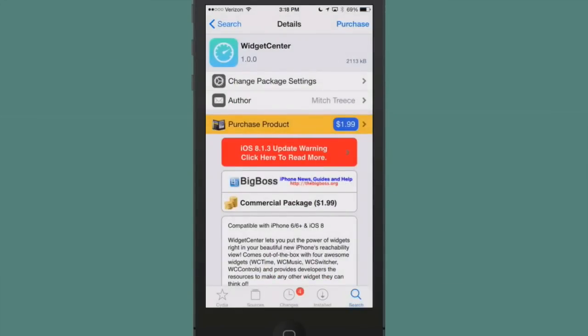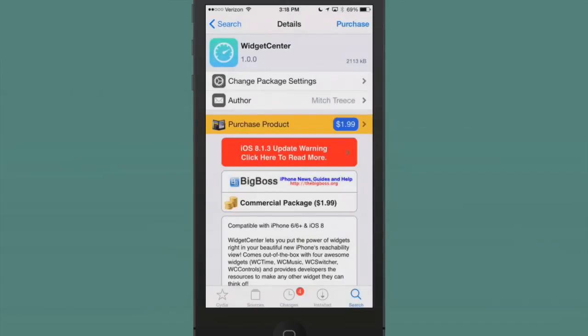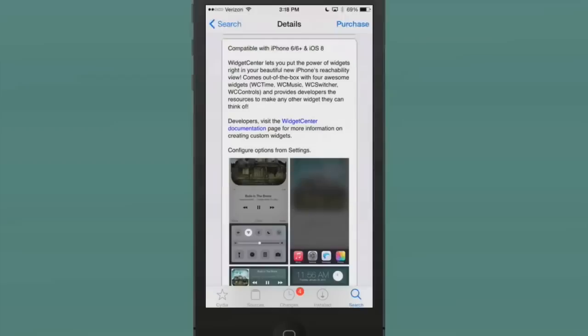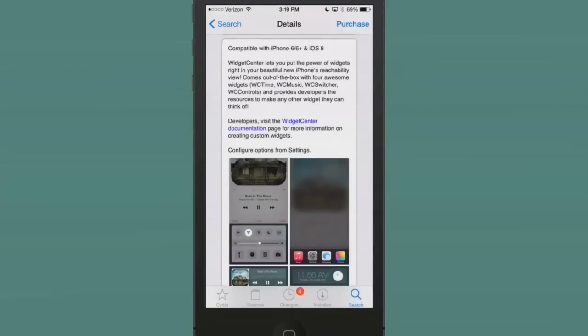Last but definitely not least is one called Widget Center. You can get this for $1.99 at Big Boss repo, and it's compatible with the iPhone 6 and 6 Plus running iOS 8. What this does, guys, is it lets you put the power of widgets right above your screen whenever you have the little space there for the drop-down when you use the reachability view.